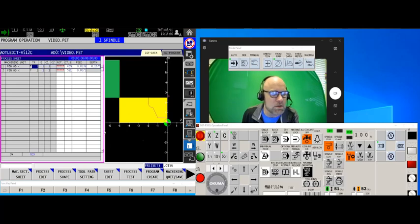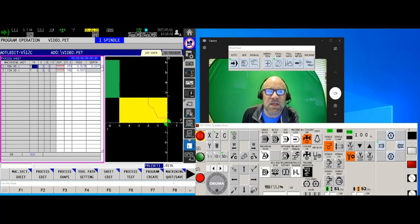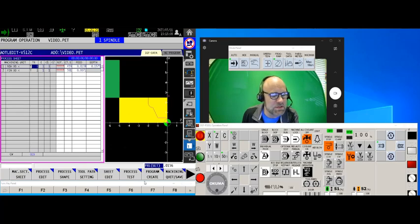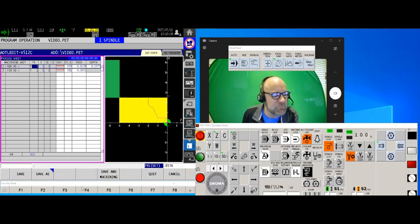Now an awful lot of people that program in AOT at this stage of the game, when they're done will touch the machining quit and save button and then touch save and machining.